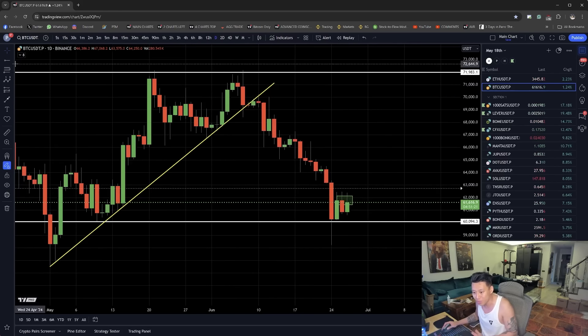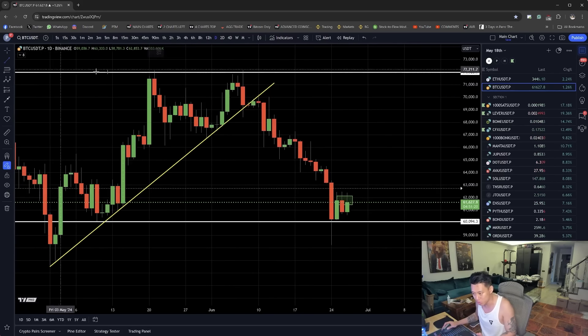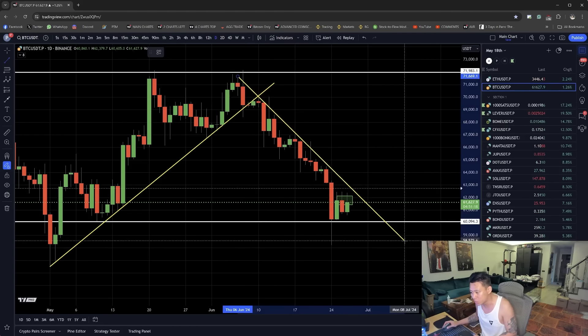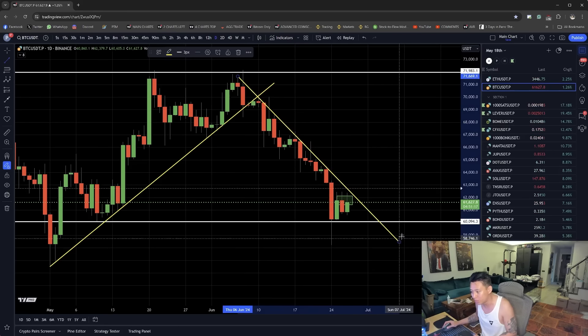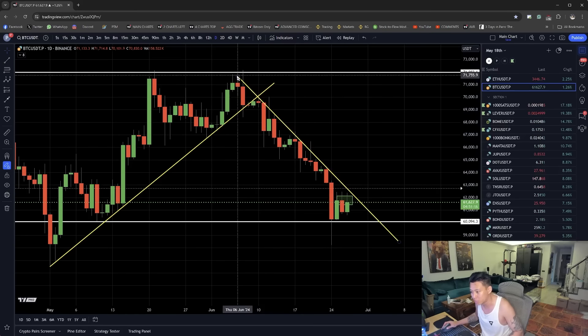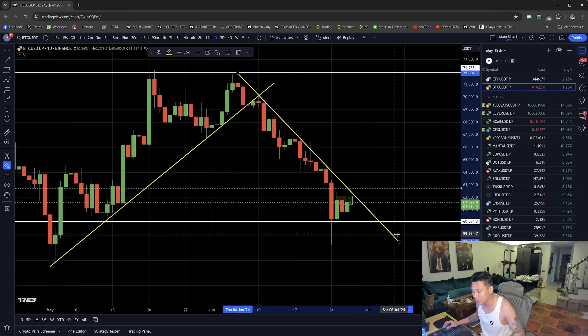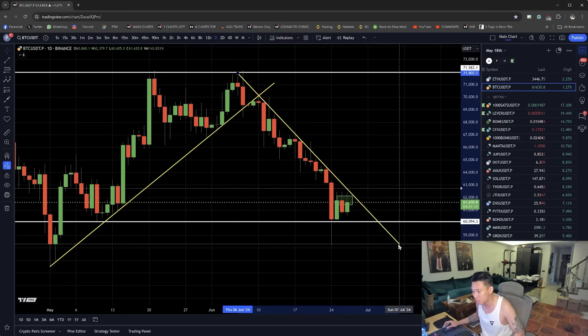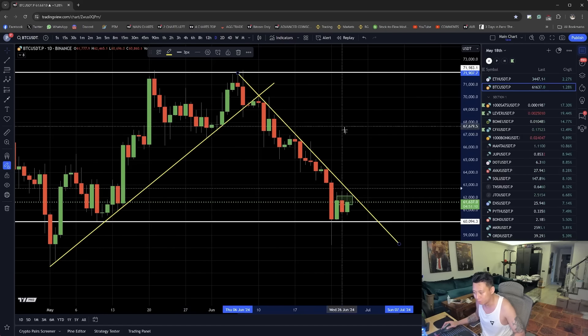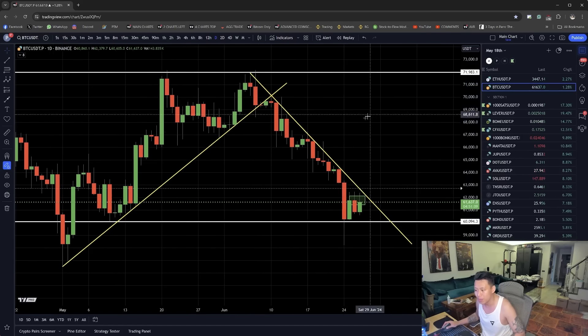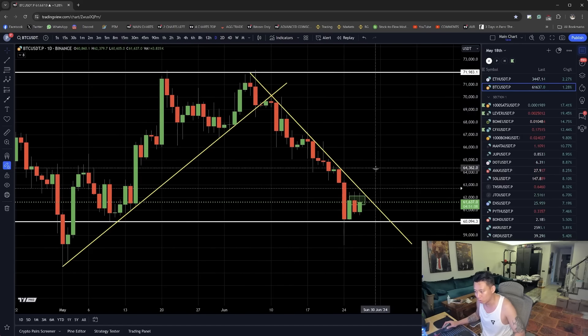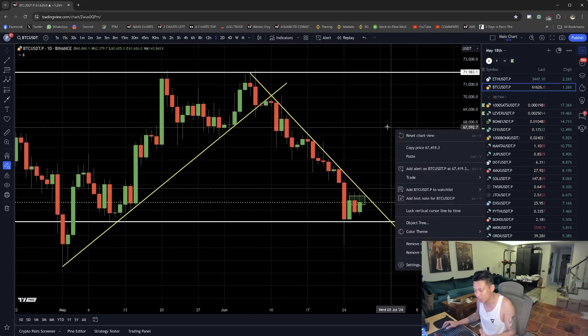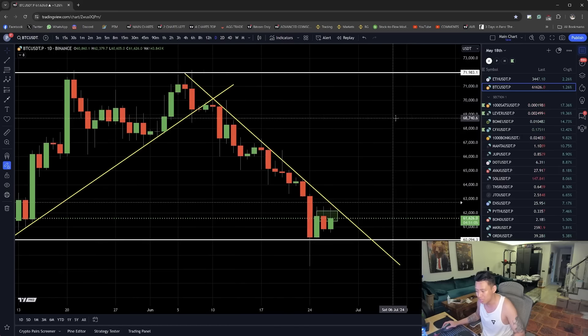So if that was a very strong support, then why would this one not be a strong resistance for now? And is it likely that if the previous higher lows broke and they caused lower lows, it started to rally down and it dropped all the way down?